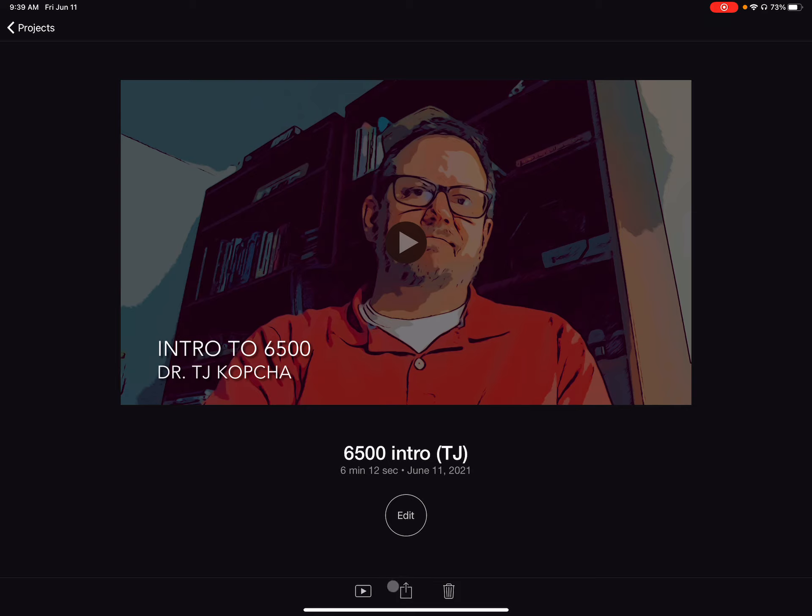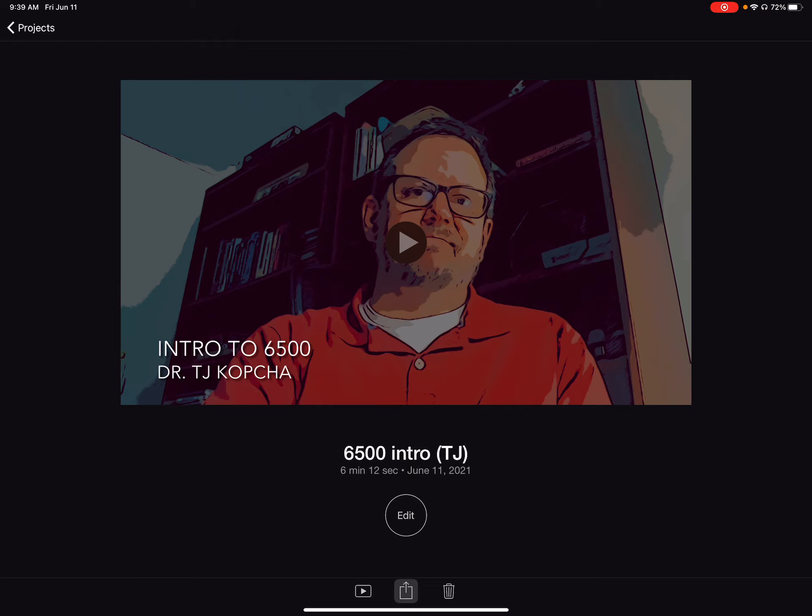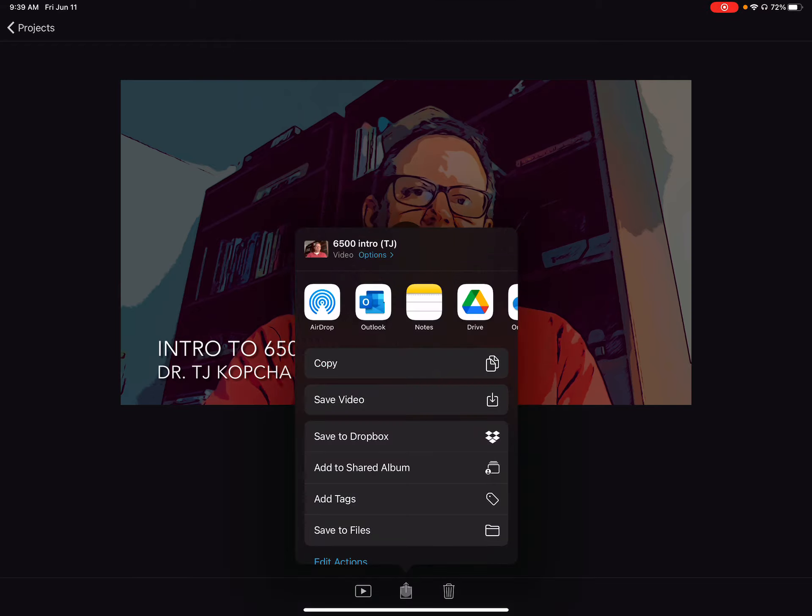What I ended up doing was I clicked on this little arrow, which is Apple's magical if you want to move this file somewhere, click here. And there's a lot of options for what to do. You can even airdrop it from one device to another.